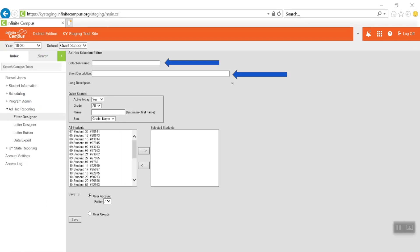Below the name and description, there is a quick search feature, a listing of all students, and space to view selected students.